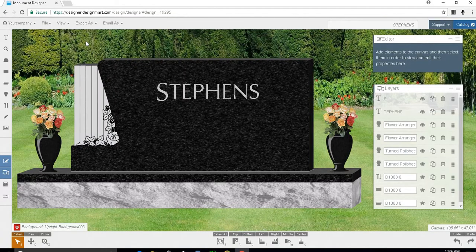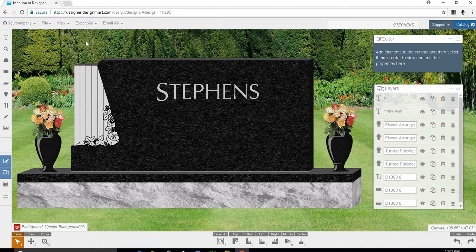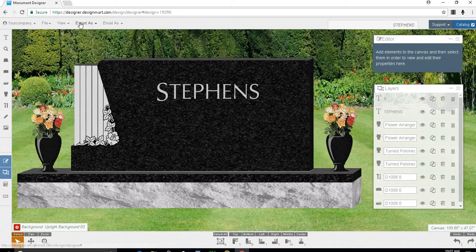You may want to paste this color rendering into a contract. To add your drawing to a contract, click export as and choose jpeg picture file. This should save to your downloads folder.